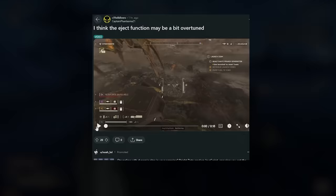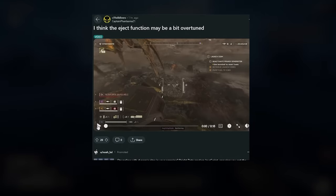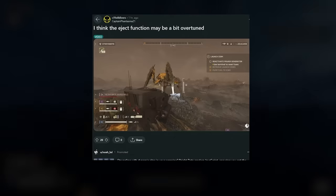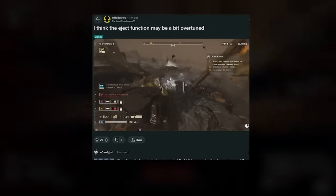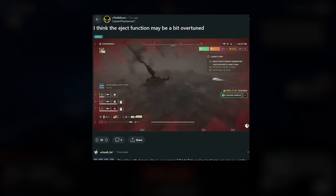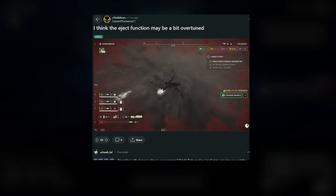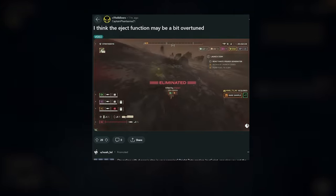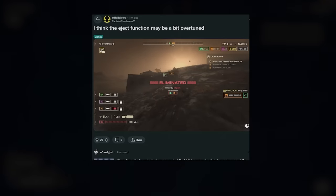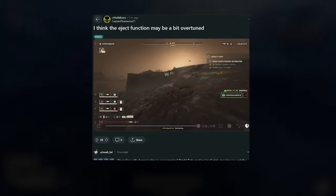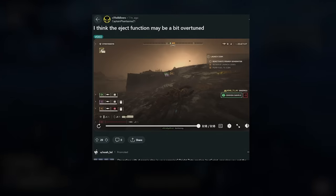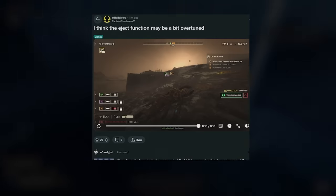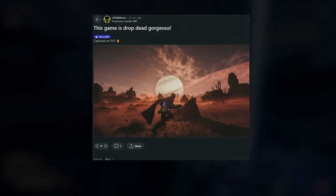This unfortunate Helldiver's eject function on the mech malfunctioned, as you can see, and he goes flying out of the mech. Wouldn't it be great if we actually had like an eject button for the mechs so we could just get out and fly out? I would much prefer to just fly out of the mech like this rather than jump out the back. That small chance I could survive would make it all worth it.